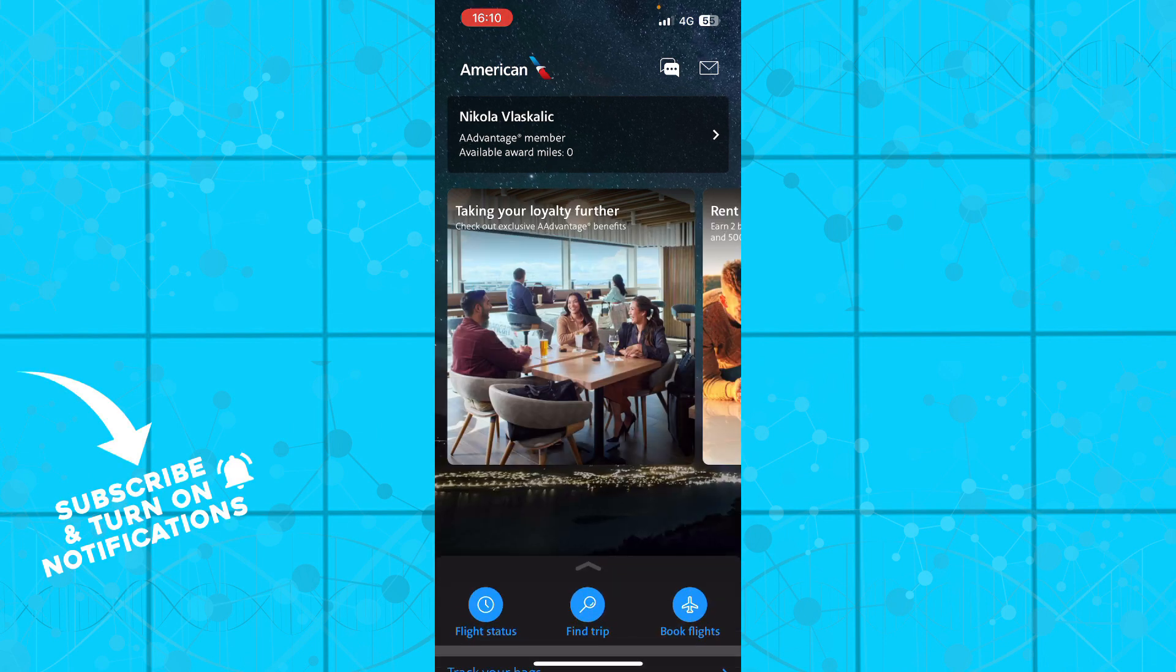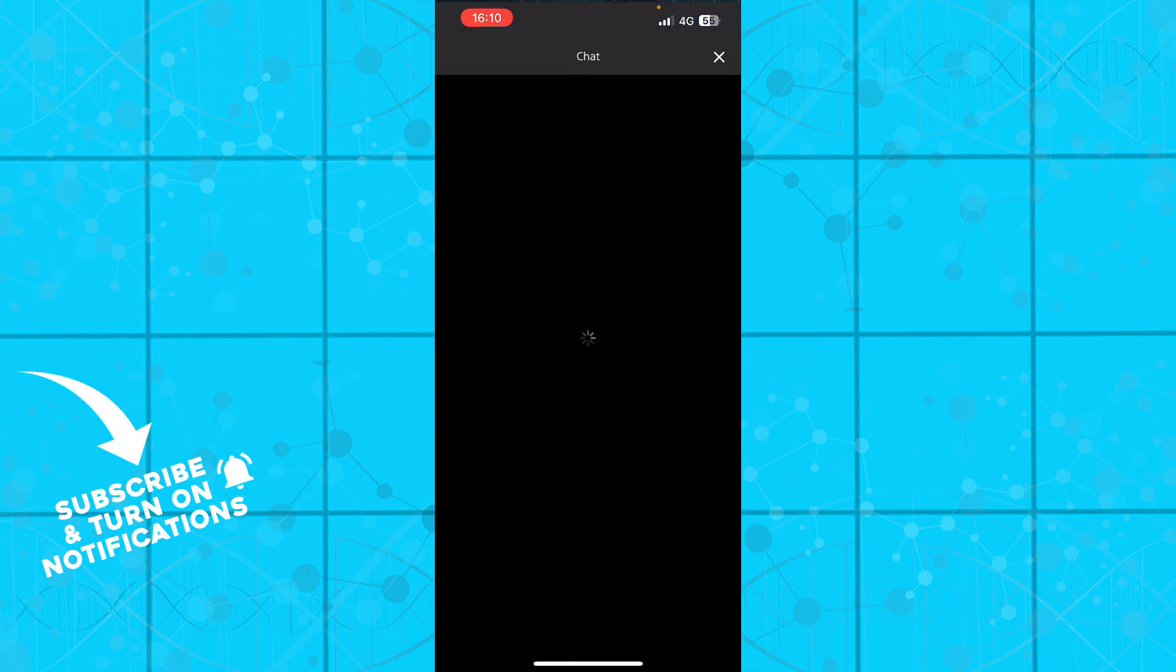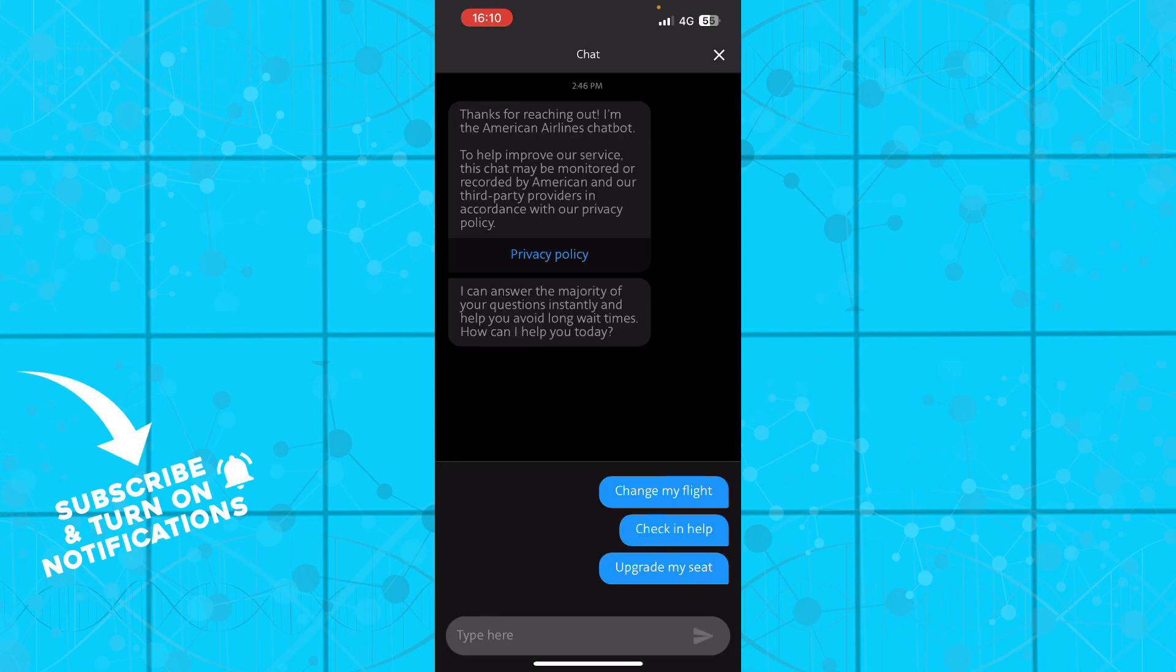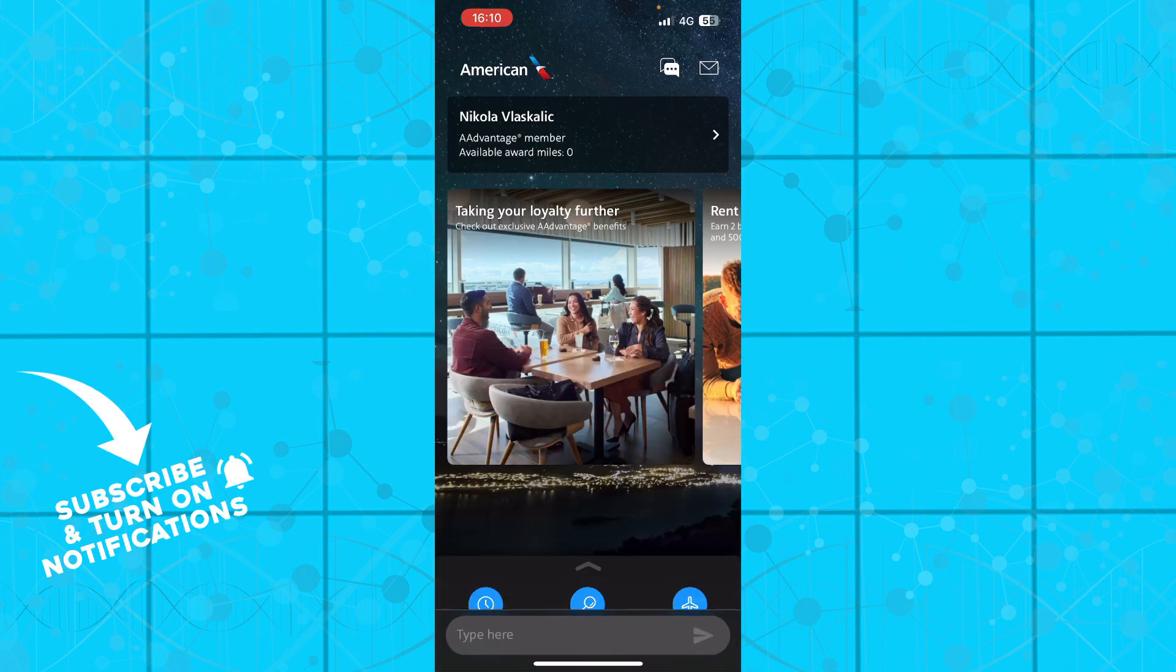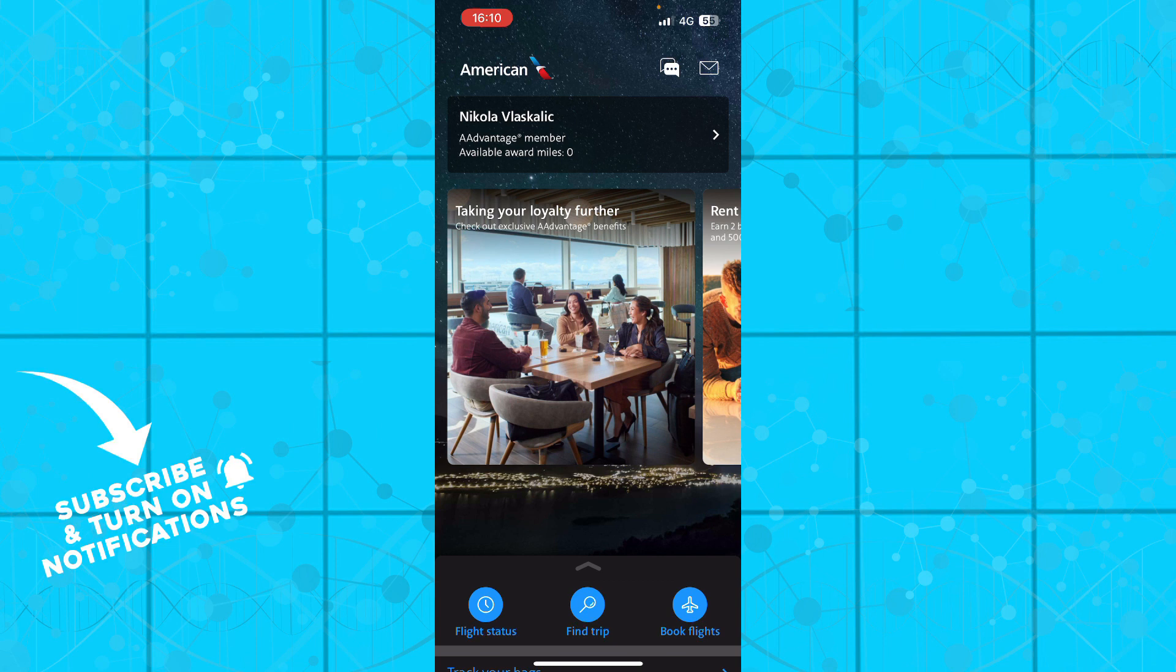You can change your flight, check and get help with your seats. All you need to do is click on 'type here' and type what your problem is. Also in the top right corner, we have the notifications.